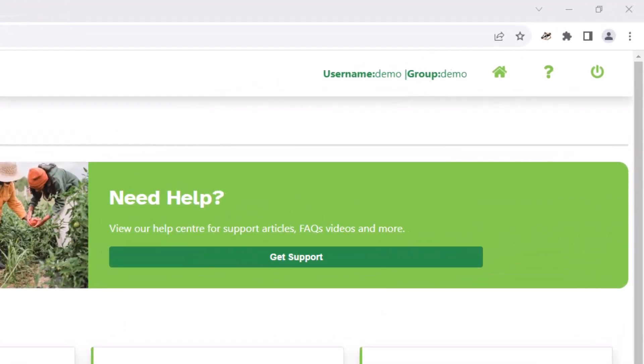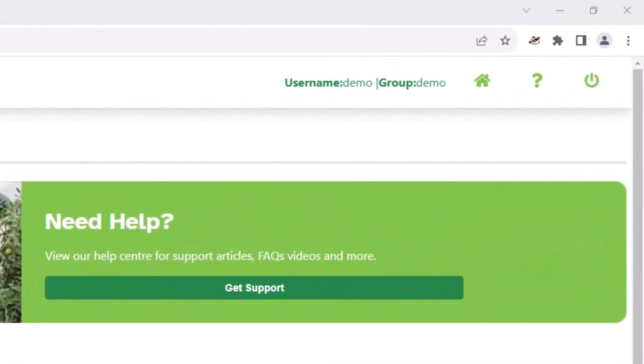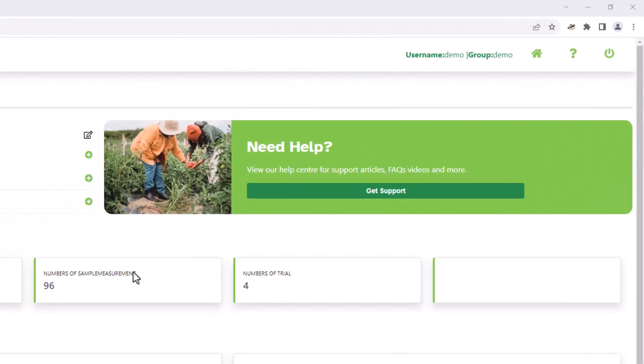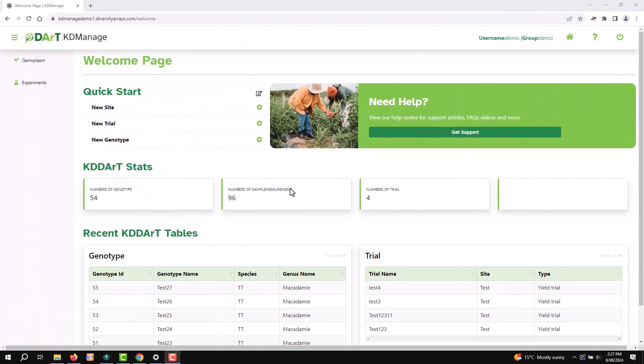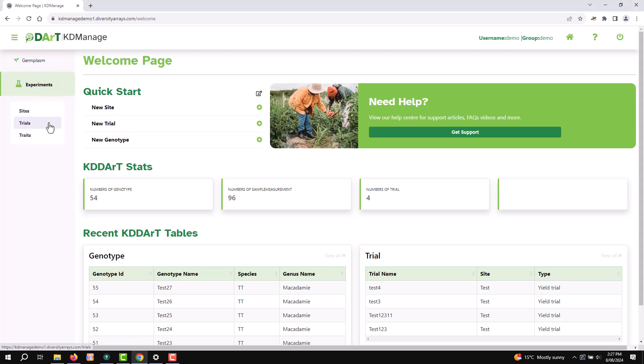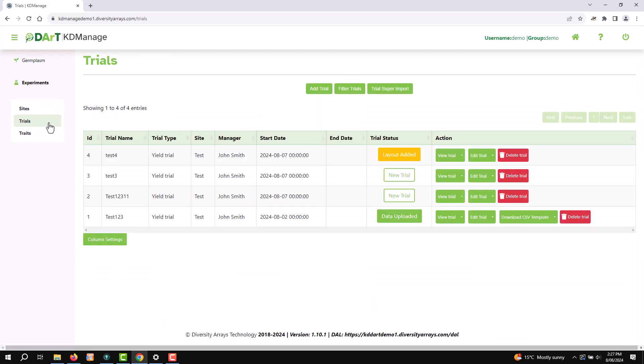First, make sure you are logged in. On the dashboard, you'll see various options. Select Experiments option in the menu, then go to the Trials page.